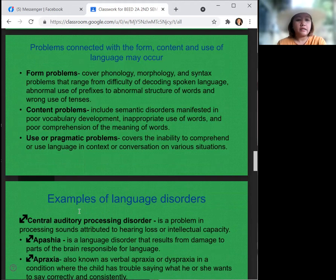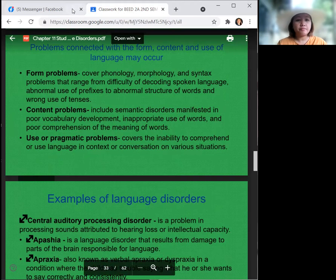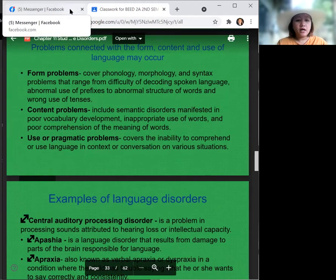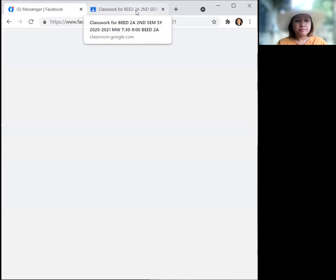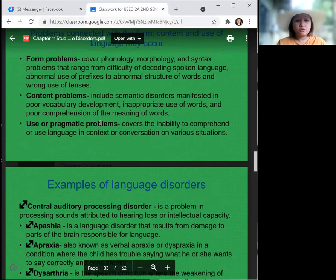Content problems include semantic disorders manifested in poor vocabulary development, inappropriate use of words, and poor comprehension of the meaning of words. Use or pragmatic problems cover the inability to comprehend or use language in context or conversation in various situations.